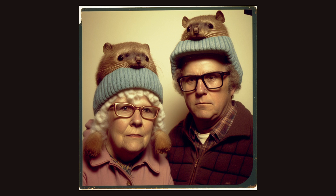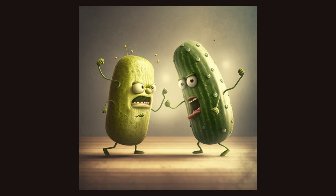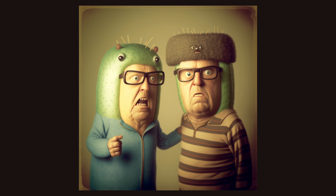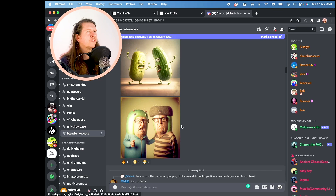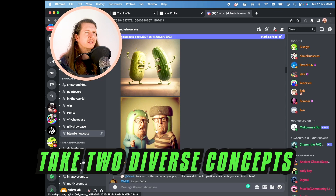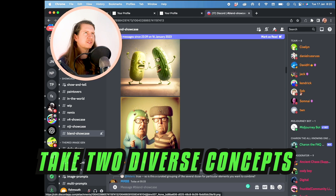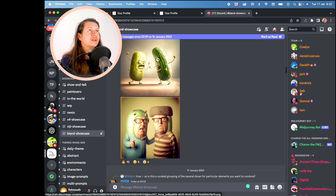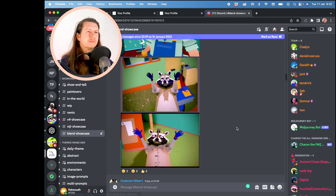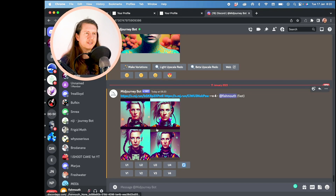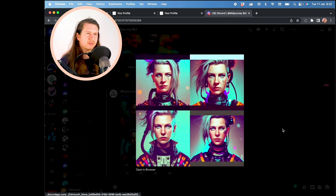Here are some people with raccoon heads and gherkins that have become gherkin raccoon heads — a perfect example of it working fantastically well, taking two diverse concepts and merging them into one. Certainly we have an androgynous version of myself.